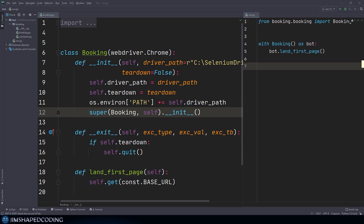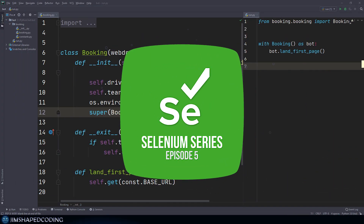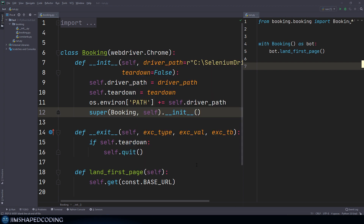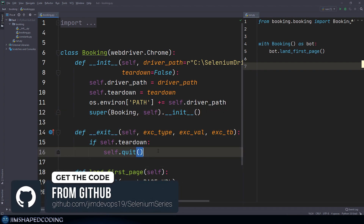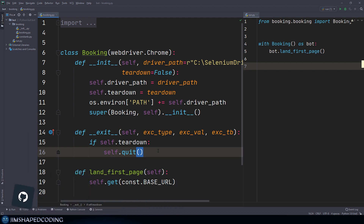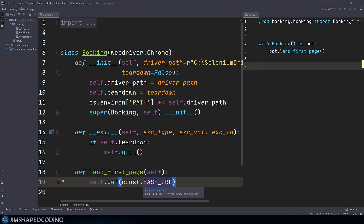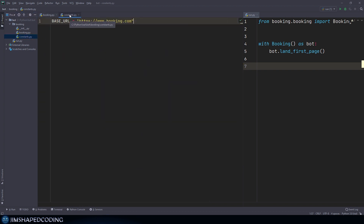At this stage, we have left off from the previous tutorial. We understood in the previous episode how we use the Booking class to have more control over our WebDriver.Chrome class. We also designed some methods that could be helpful, like the double underscore exit, so we could use context managers when we instantiate an instance of this Booking class. We also designed the land_first_page method, which lands the bot on the base URL — booking.com — located in the constants.py file.